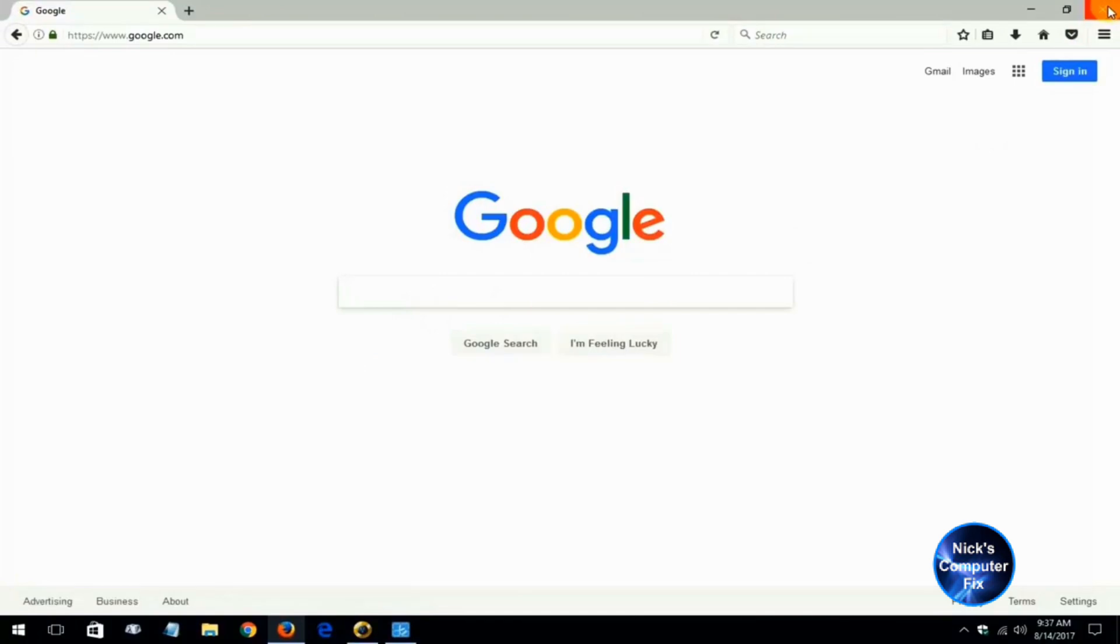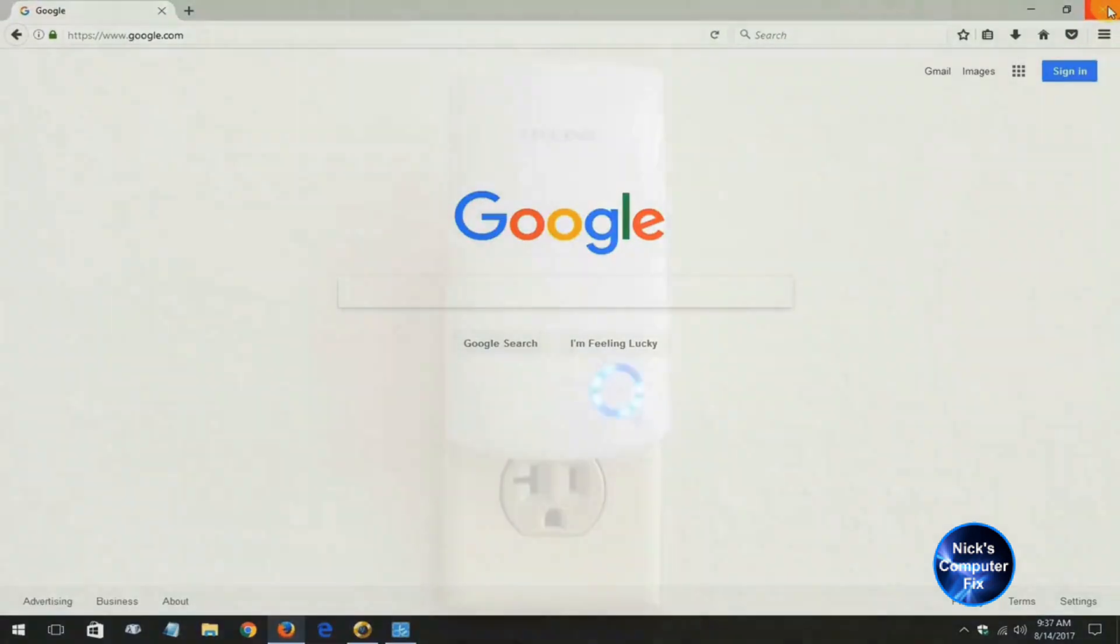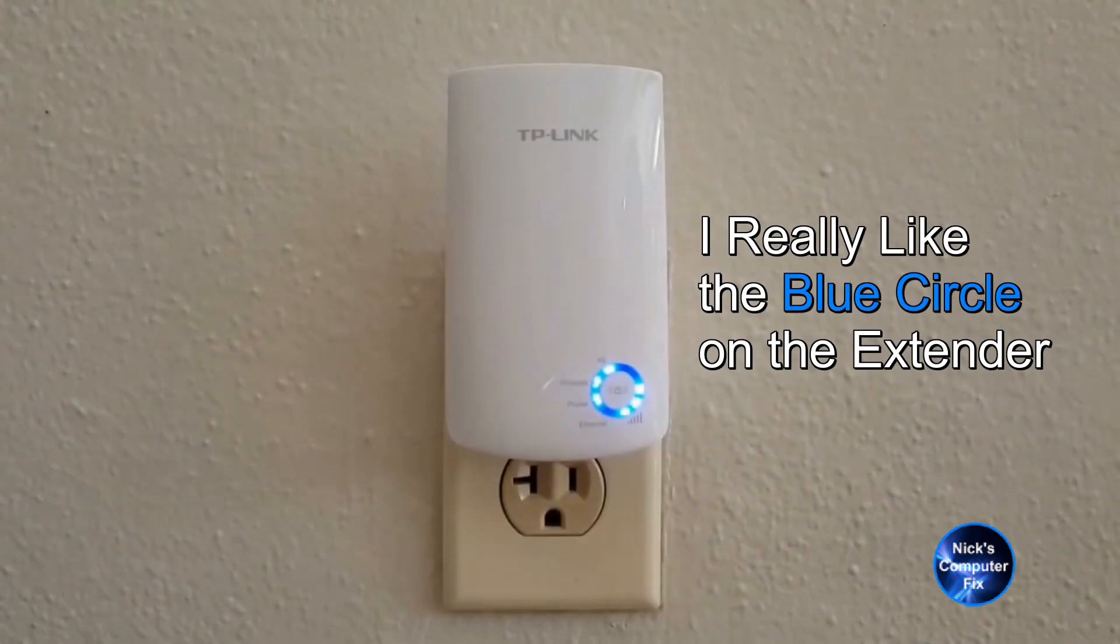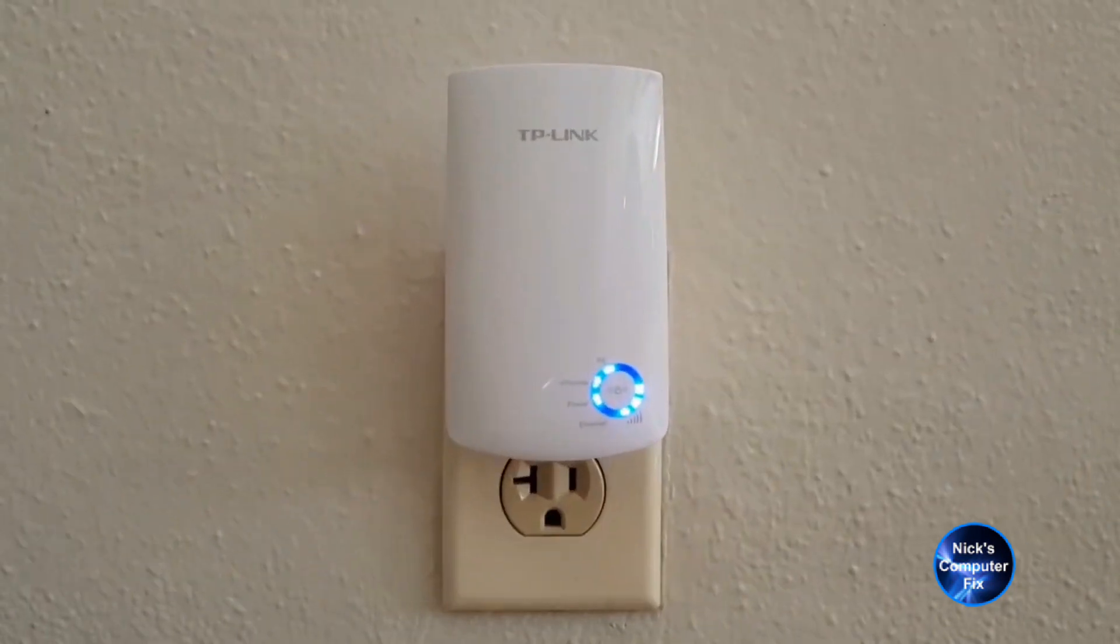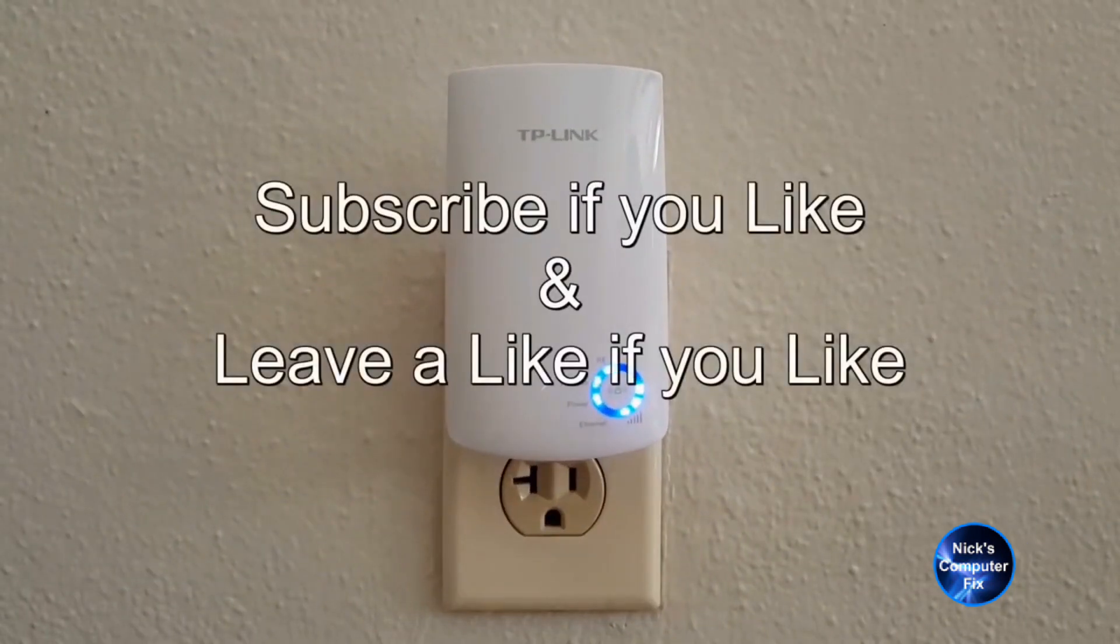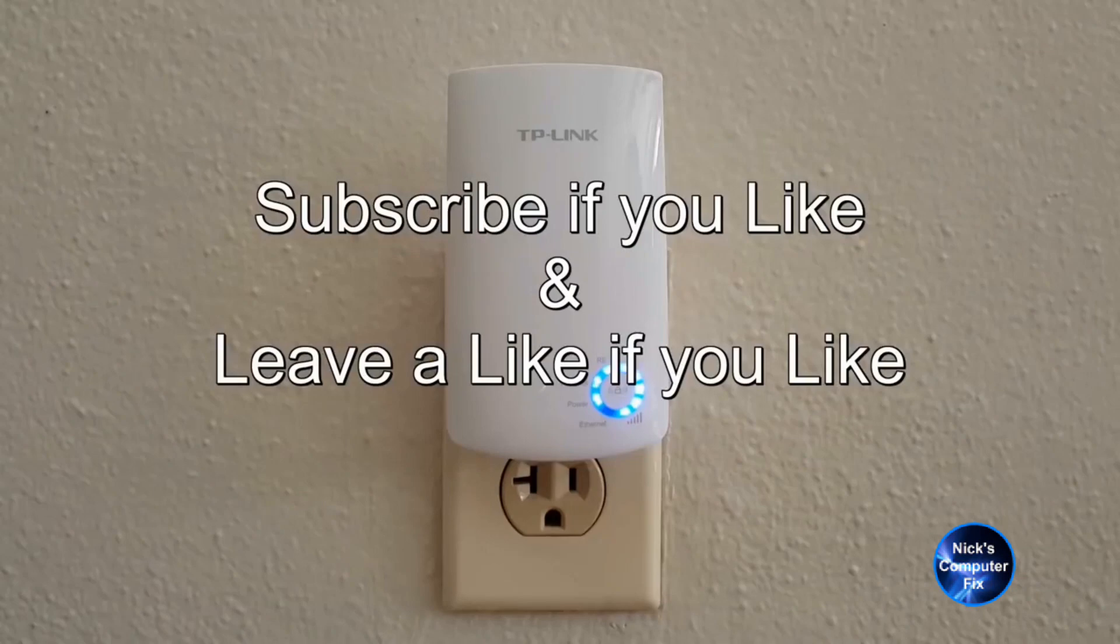That's the end of this video except let me show you how the device on the wall looks. All lights are lit. Subscribe if you like and leave a like if you like.